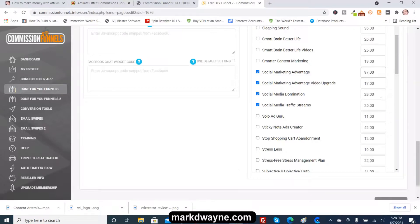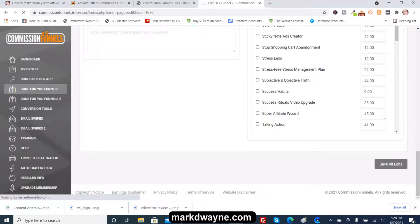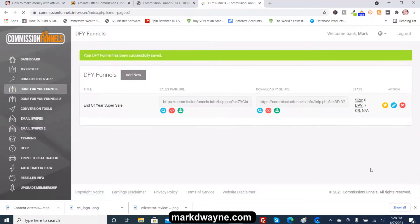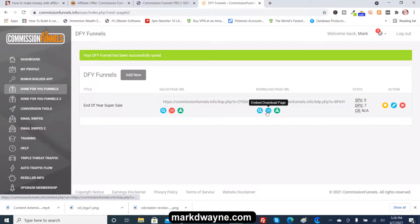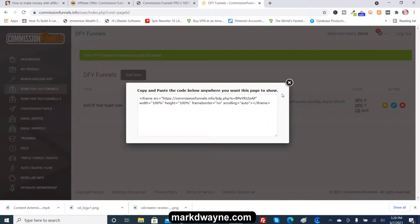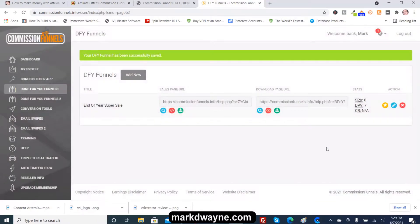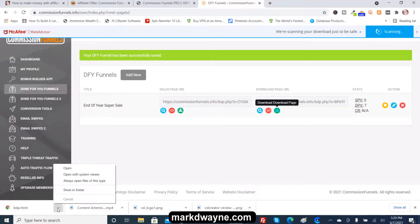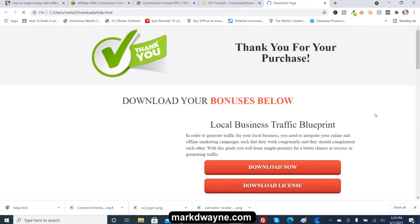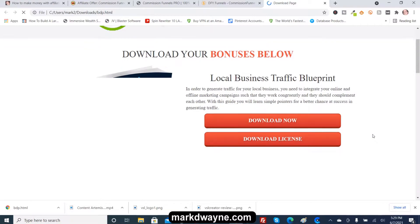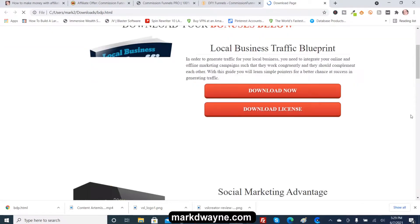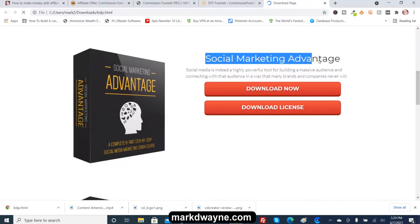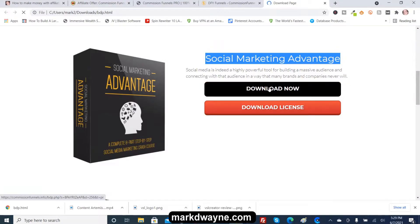You can change it to $97 if you want, and then you just save all edits. Then you can view the embed code — like you would for a YouTube video — or you can download it, which is what I do. It's downloading now. Here are the bonus pages and the bonuses on the page. Let's say we want to use Social Media Marketing Advantage as our bonus — you just download it.